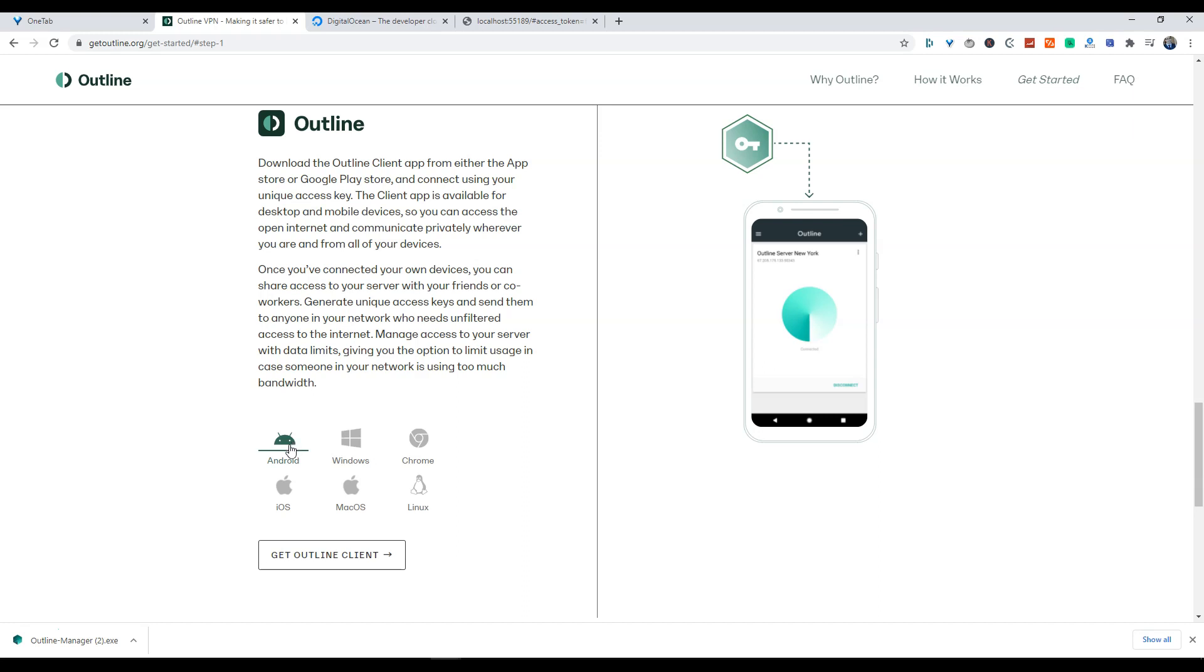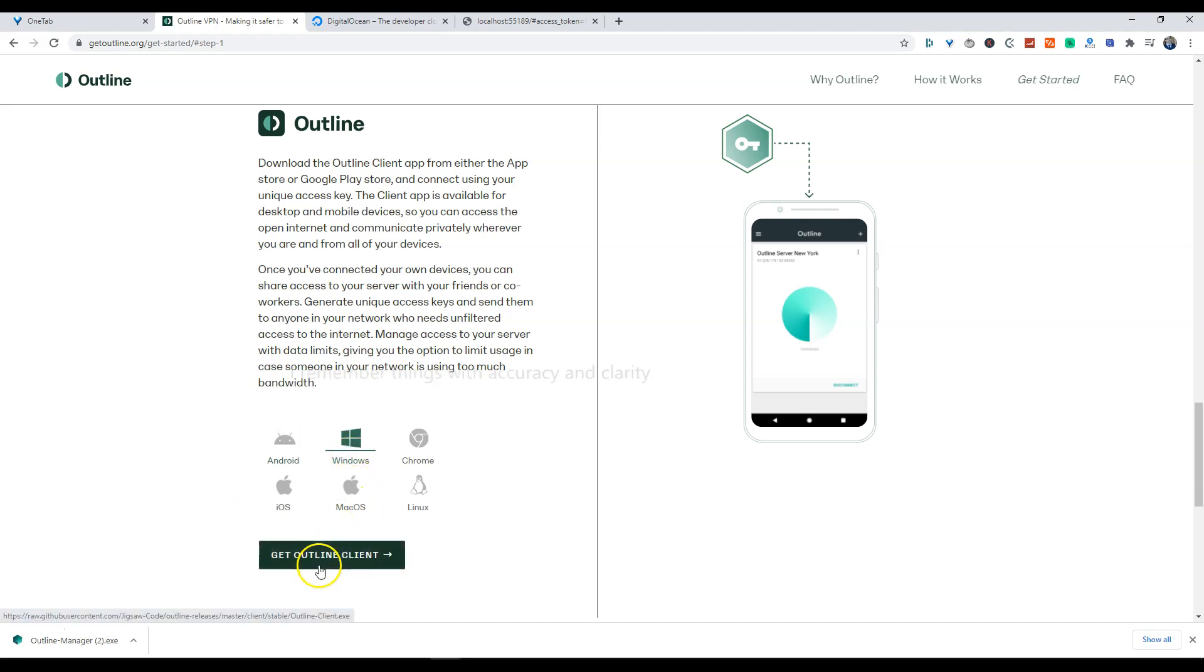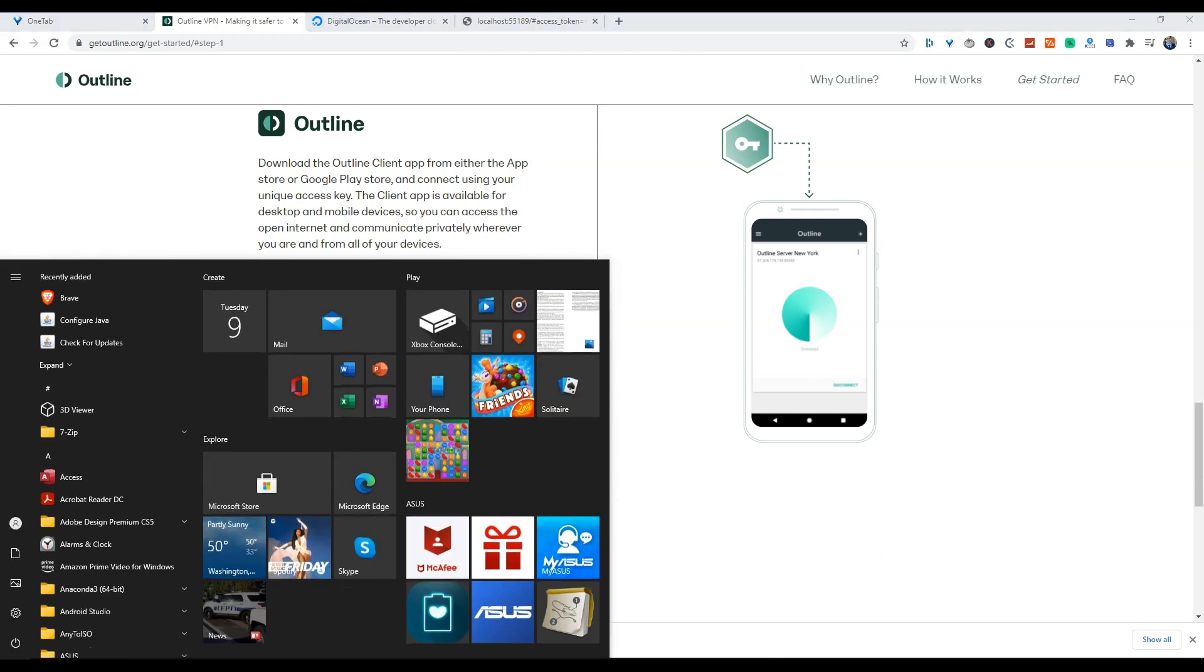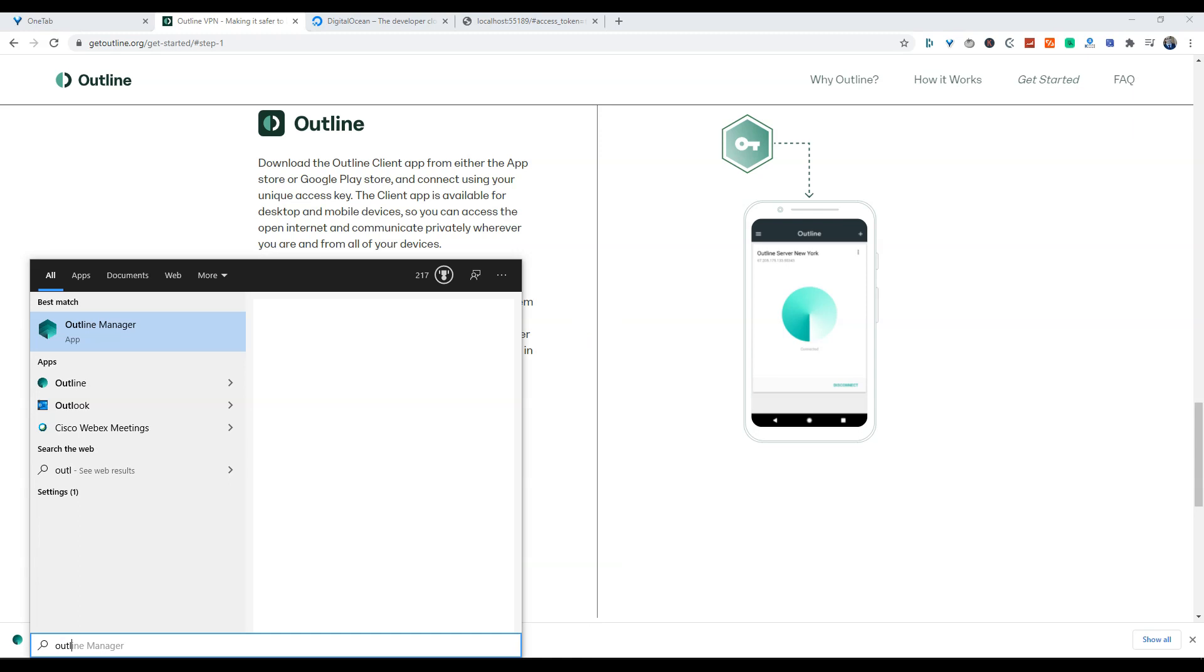We are using Windows today so we are going to select the Windows client. And again I have already pre-installed the software on my local machine so we are going to launch that now.